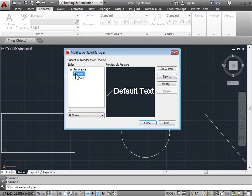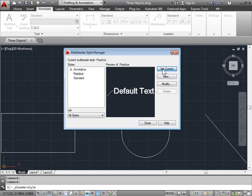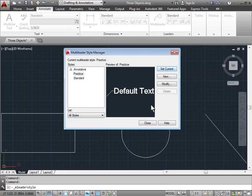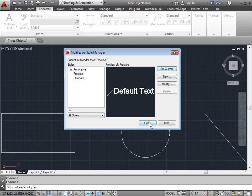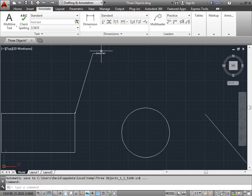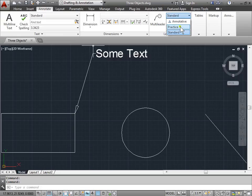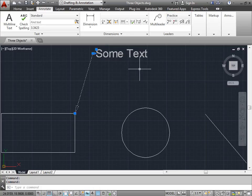I'll click on practice, set it to current, hit close. And there you go. So far it hasn't changed this multileader at all. We can go ahead and select that, come over to Standard, change that to practice. And there you go. Now we have the new style that we created.